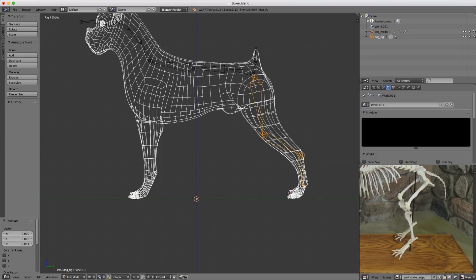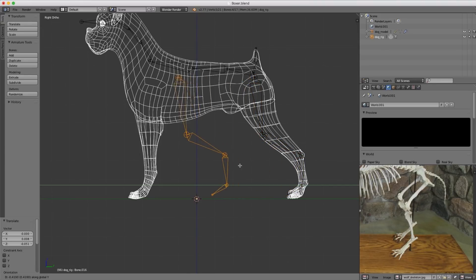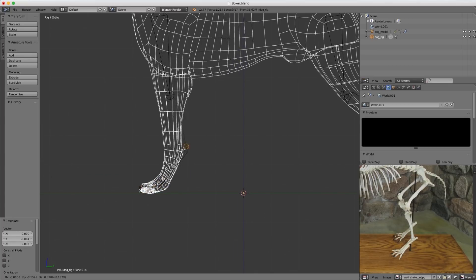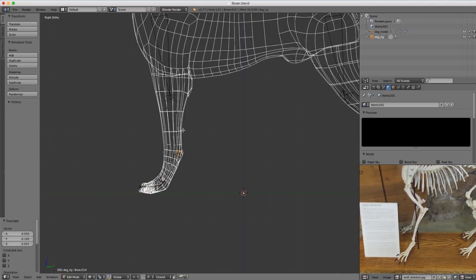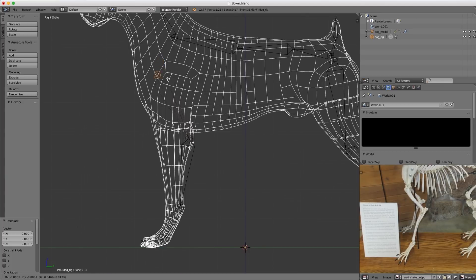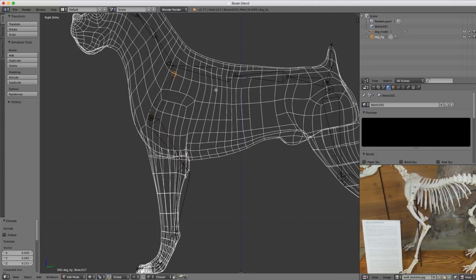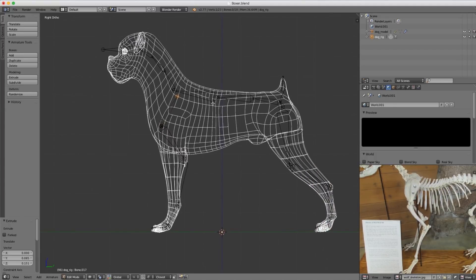I'll duplicate this entire chain with Shift-D once they're all selected, and it will serve as the bones for our front leg, just placing these quickly. It seems that the shoulder actually has another bone — sort of the shoulder blade. That matches pretty well.